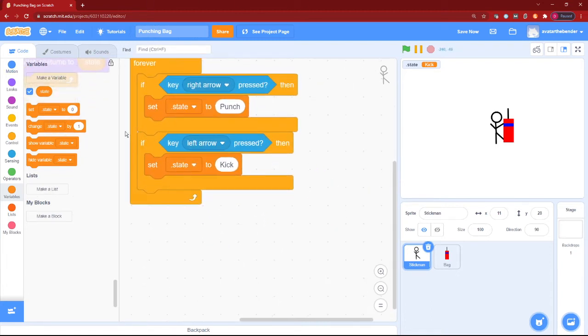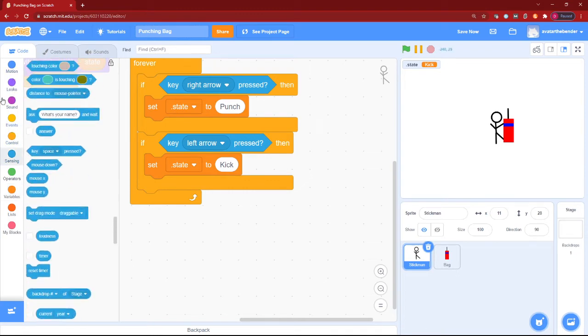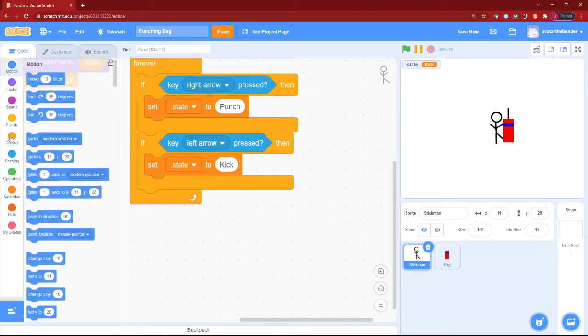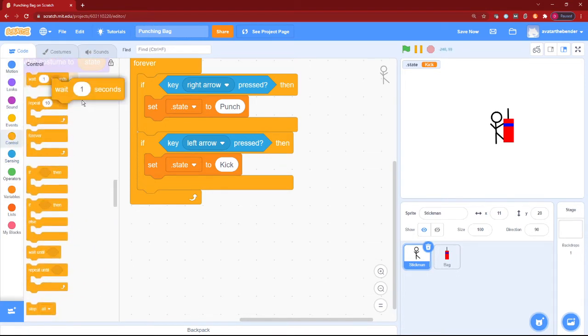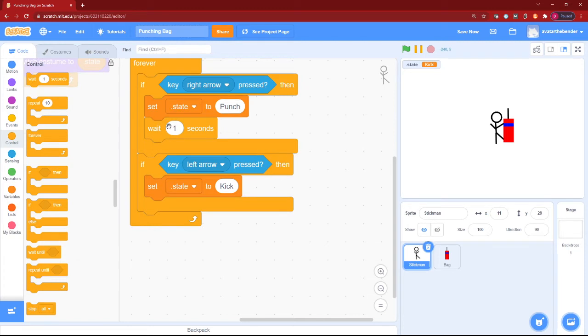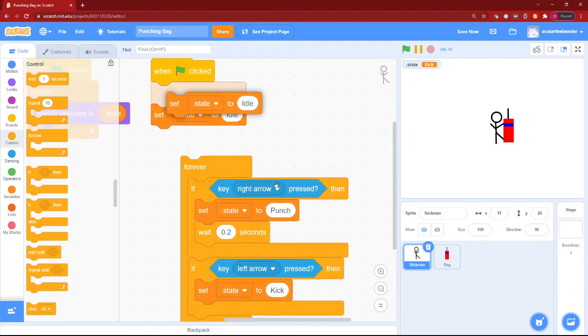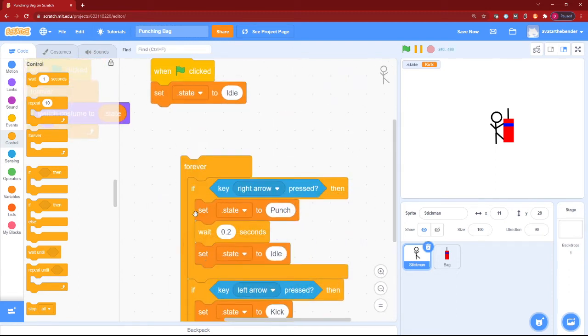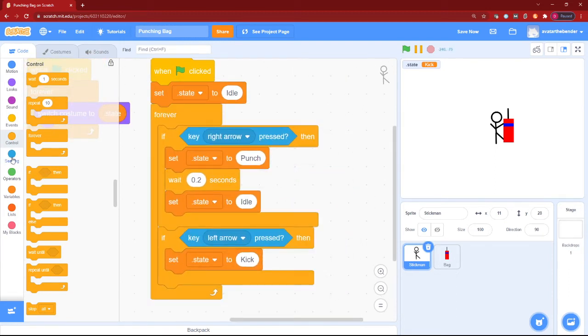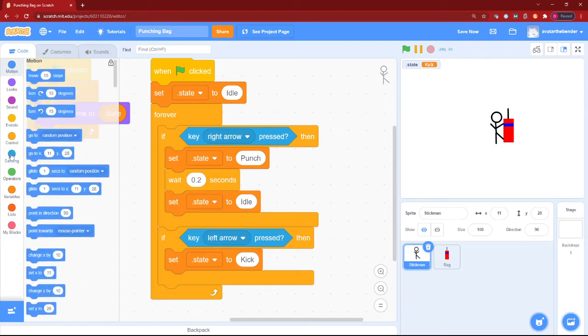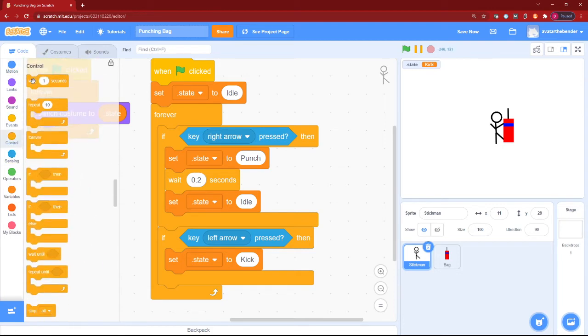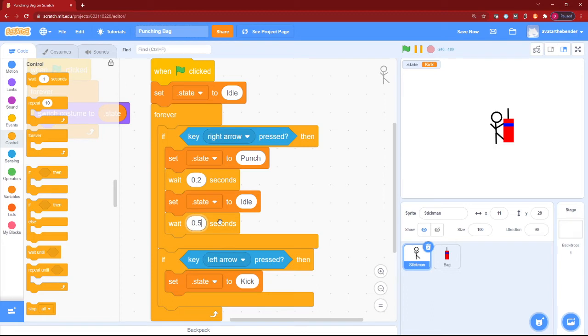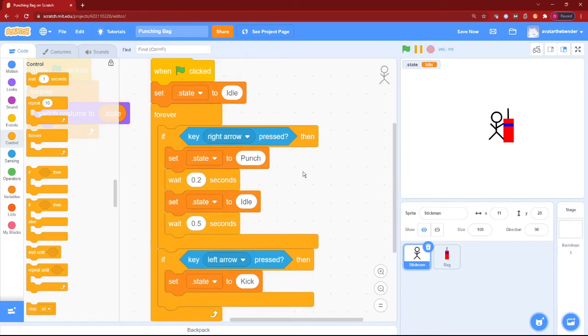So then we will wait one second - wait 0.2 seconds, I guess. I think that's a good number. And then we can switch dot state back to idle. Now just one thing after that - you will have to put a wait of 0.5 seconds to make it good. And now for the kick.